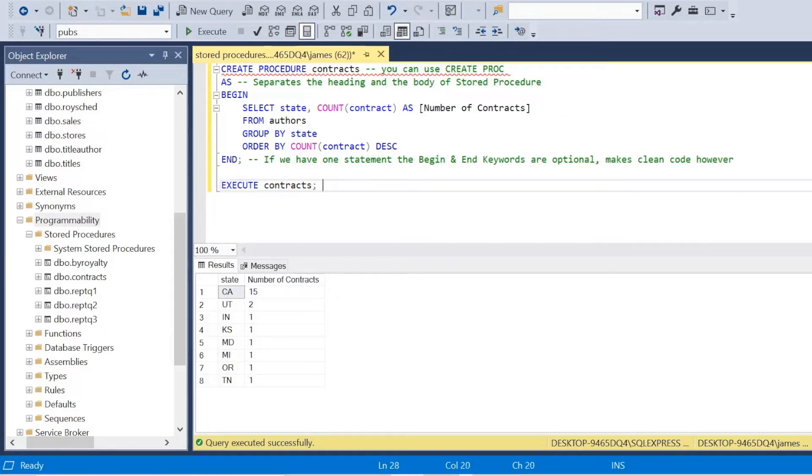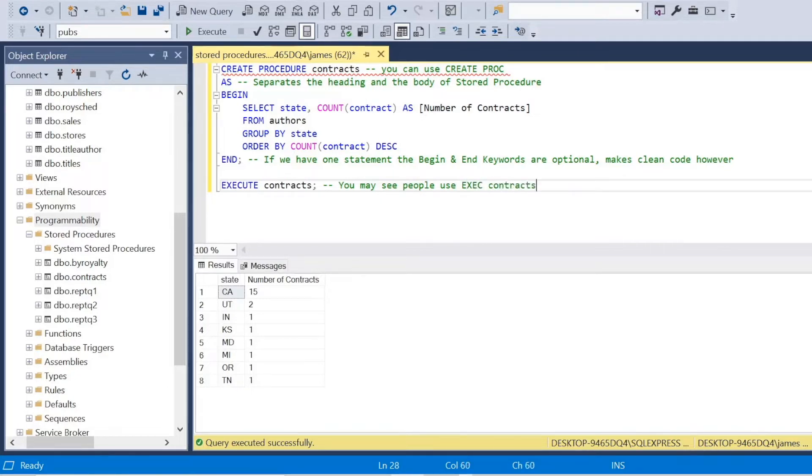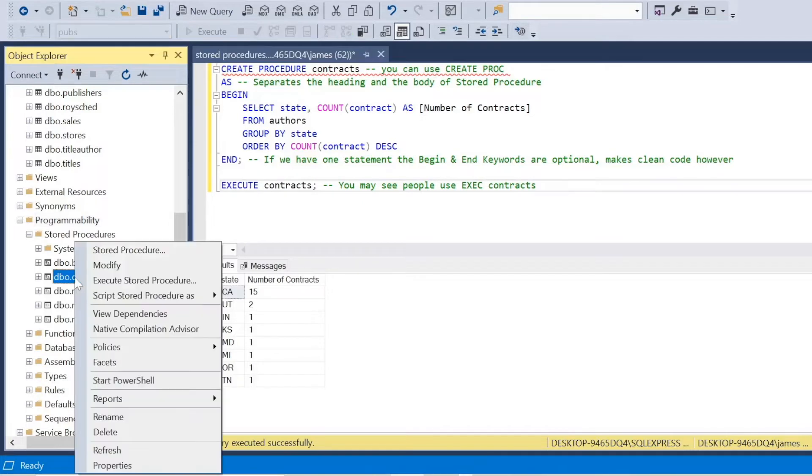Again, I'm going to say here in the comments, you may see people just use EXEC. Again, you can do that. But again, we'll just focus on specificity and clean code. And I probably wouldn't change this anyway. I'd like to type it out in full so that I know when we work collaboratively, everyone's on the same page.